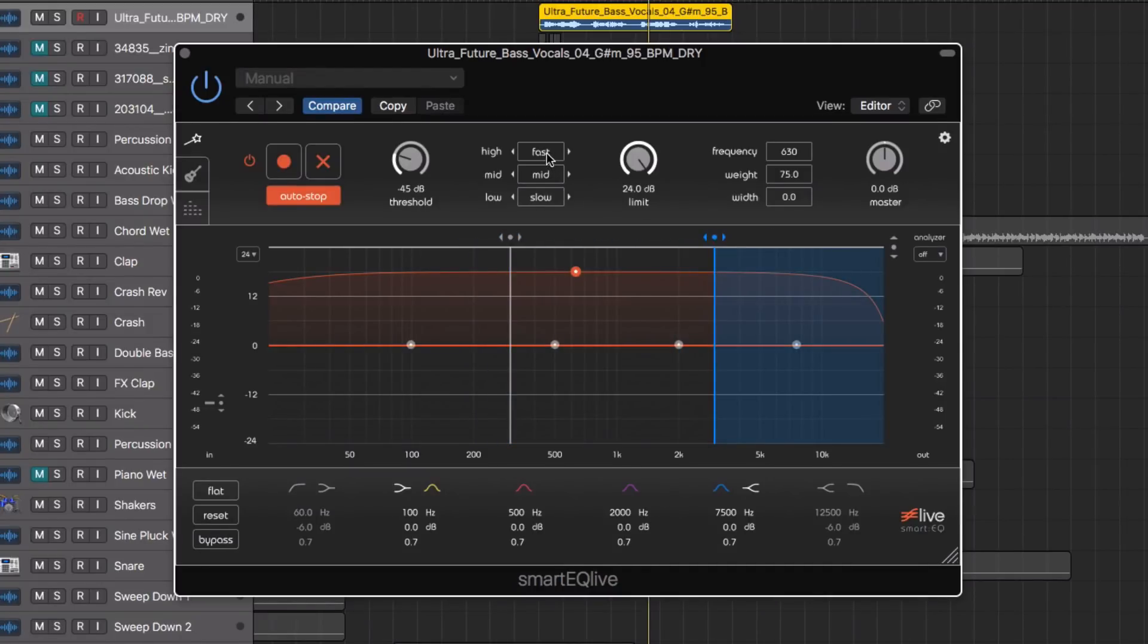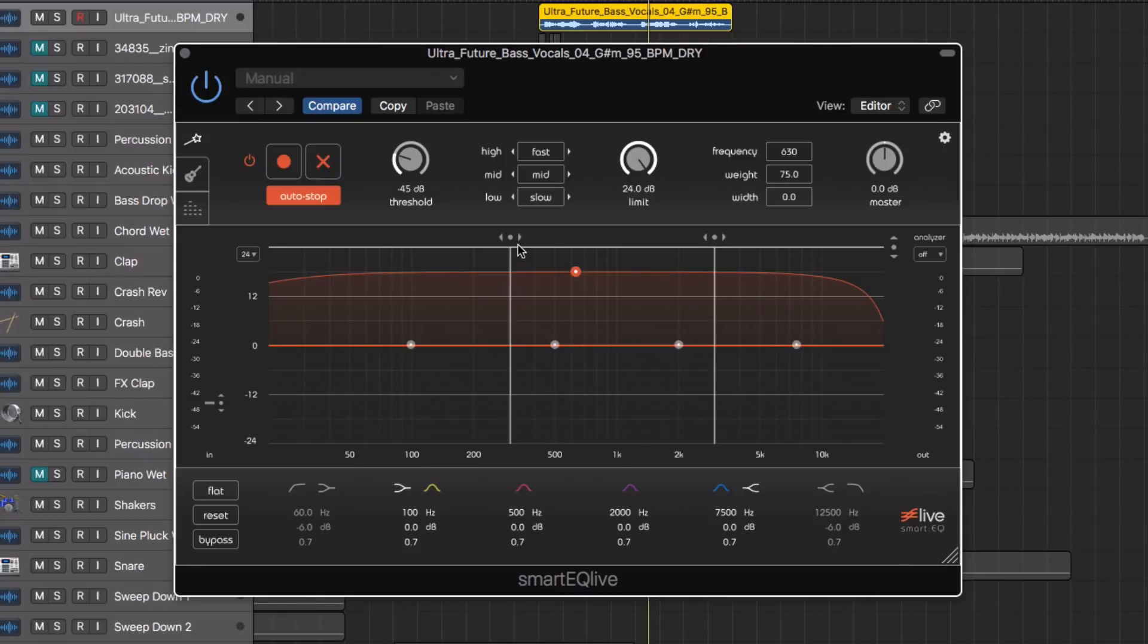So for the high frequency I'm going to set fast, mid frequency I'm going to set mid, and the low frequencies I'm going to set slow.